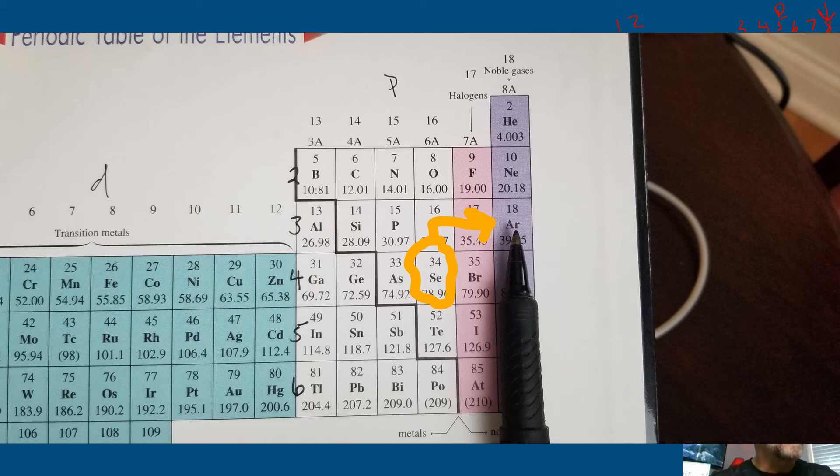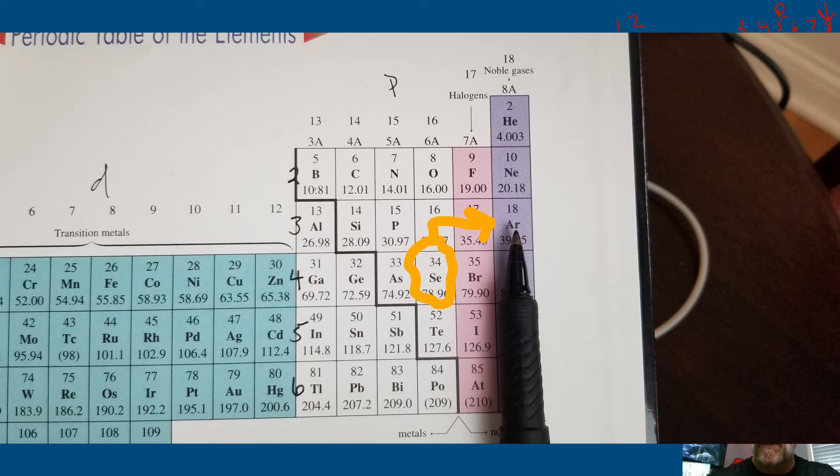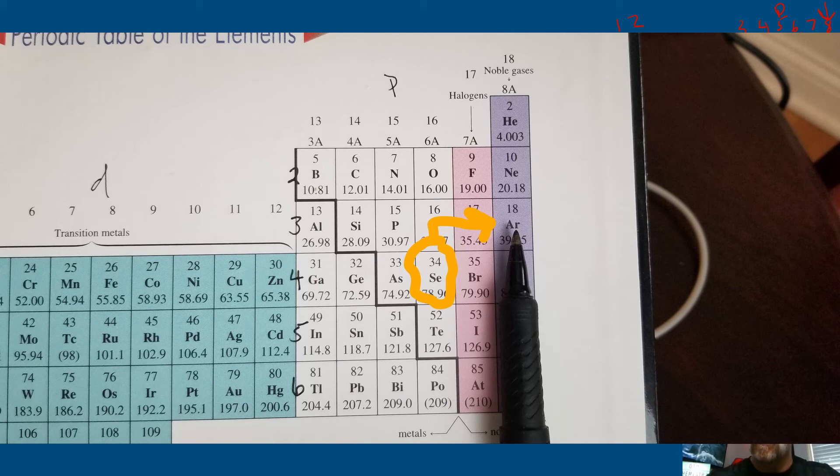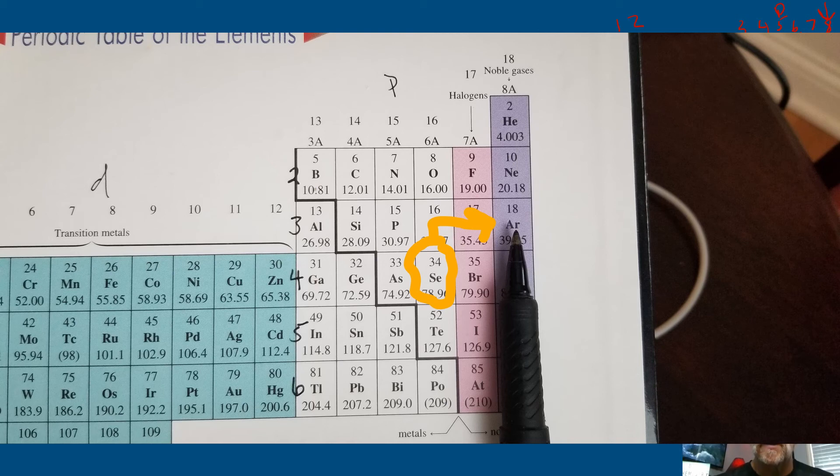And the element above selenium is sulfur. So you would go over chlorine, and then you'd look at argon. And argon would be the first notation in your short form electron configuration.